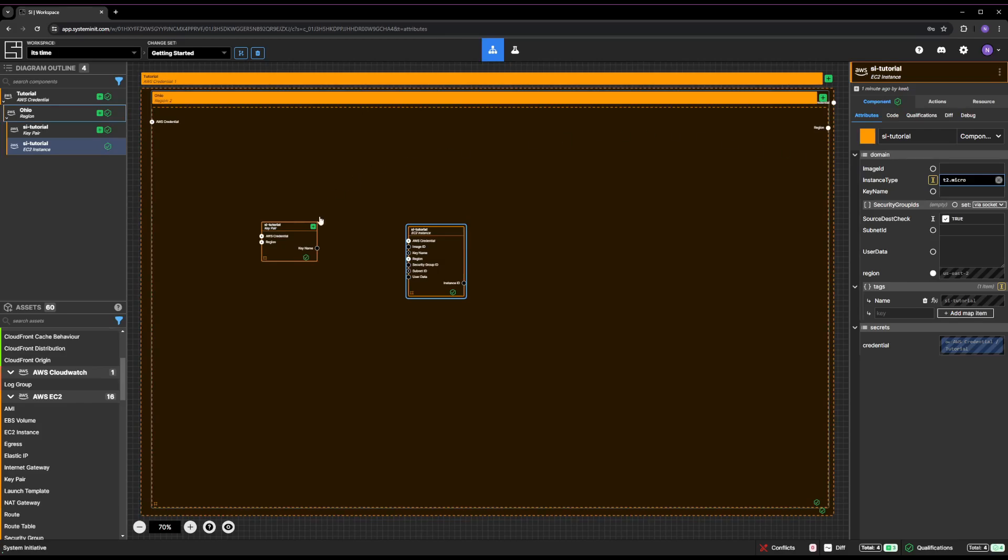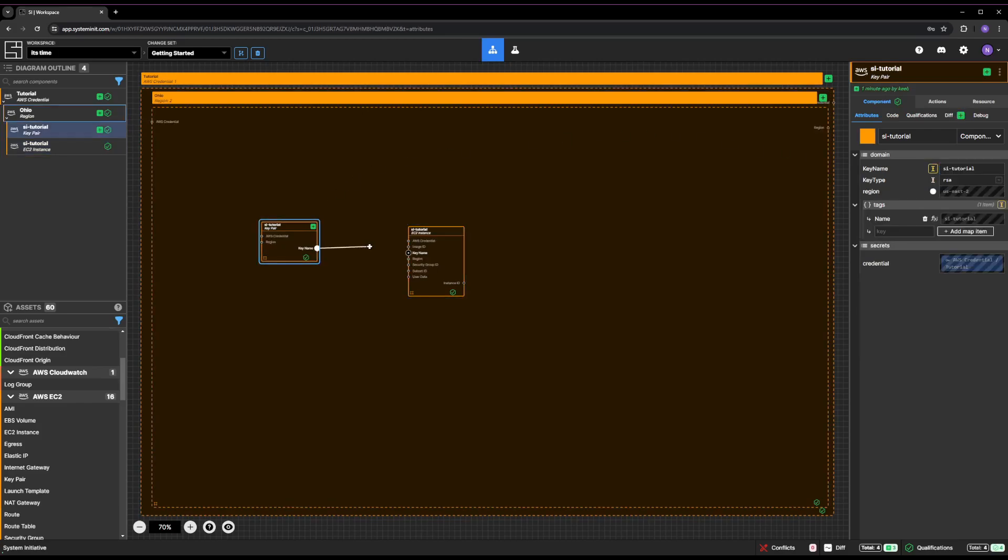Click the key name output socket of your SI tutorial key pair and connect it to the key name input socket of your new EC2 instance component by dragging the line between them.